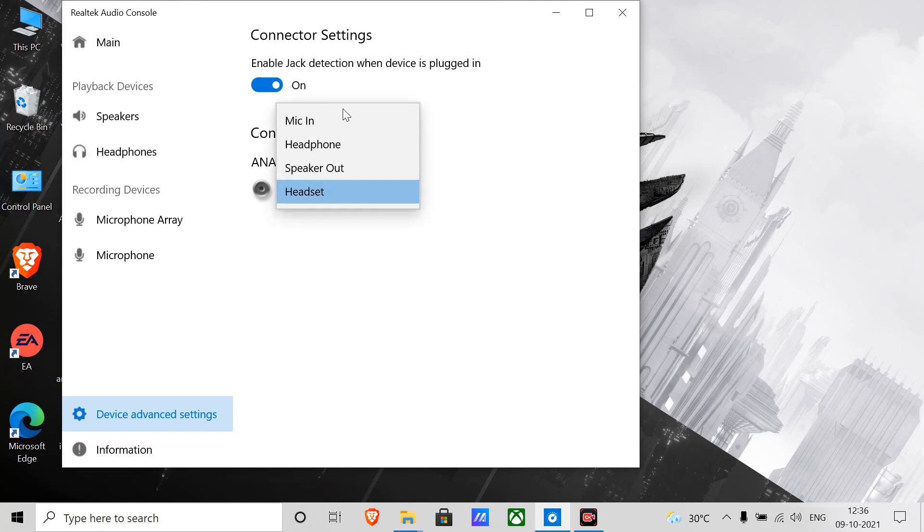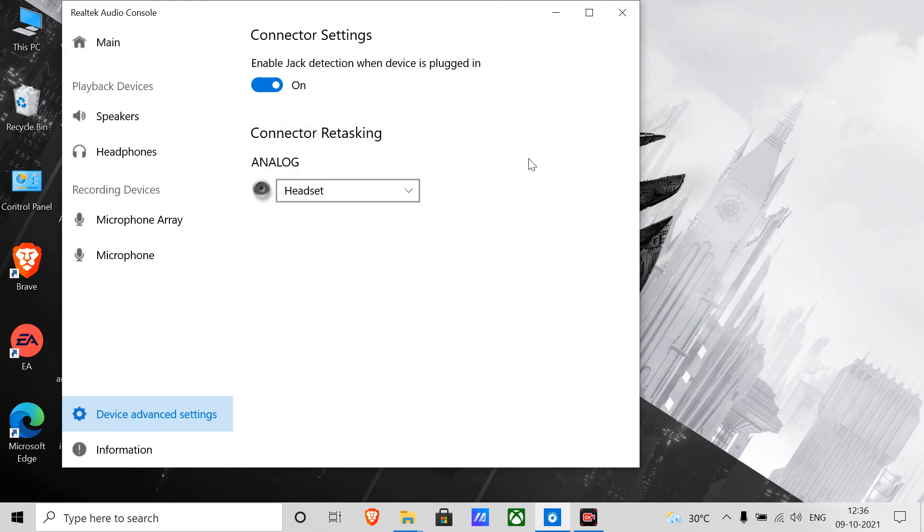I don't know why it's not working when I put it in mic in setting. Thanks for watching guys, bye!